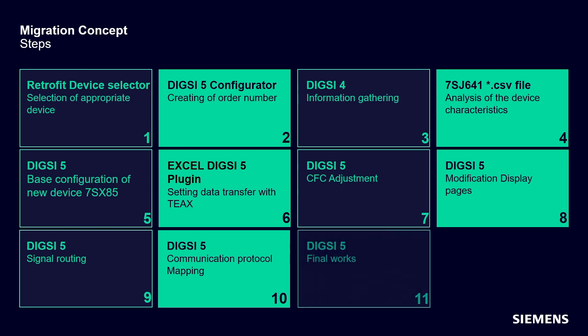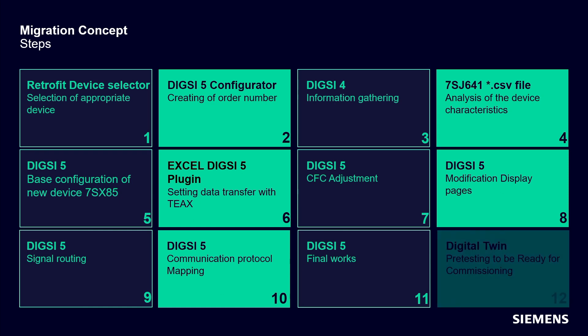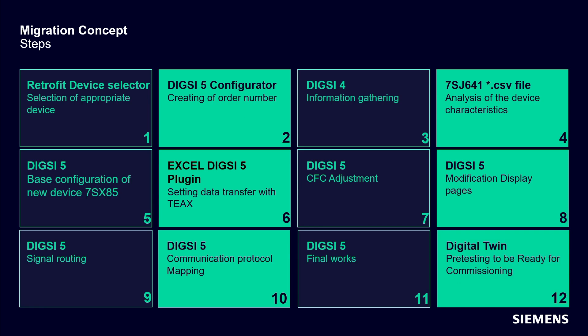Final works, we do various work, for example setting of the time synchronization. And we make pre-testing with digital twin to be ready for commissioning.